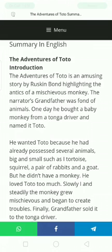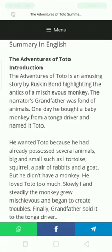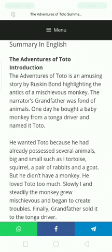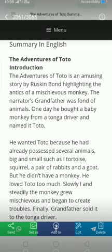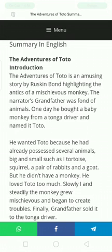After that, when Toto started to grow, it created so many unlikable things, so the grandfather and everyone didn't like that mischievous monkey. It was behaving miserably, and no one liked it. Finally, the grandfather sold it back to the tonga driver — the same person from whom he had bought it. This is the introduction of the supplementary 'The Adventures of Toto,' written by Ruskin Bond.